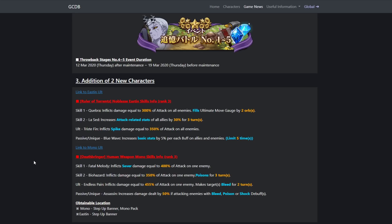Her passive or unique, Blue Wave: increased basic stats by 5% per each buff on allies and enemies. That's kind of a weird one because it's basically like whether your allies or enemies are buffed, you get stacks of your passive. She can buff her allies, but she can only buff two allies, so it's basically banking on two allies being buffed and then three enemies being buffed.